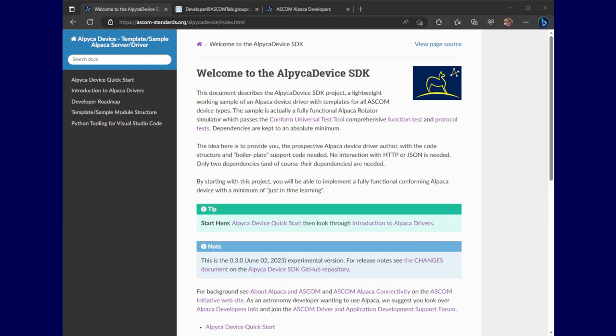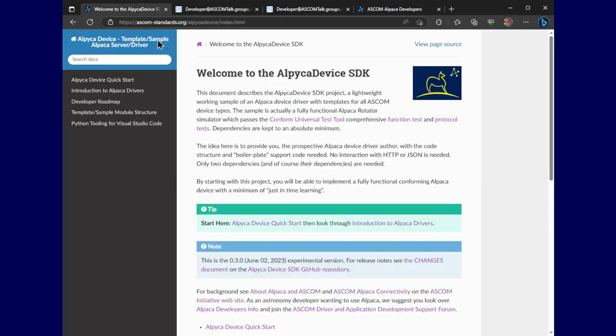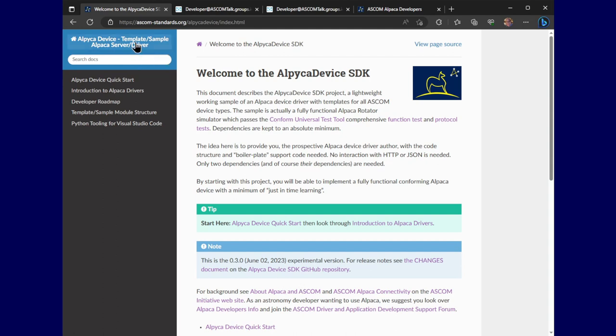And that's pretty much it. Okay, thanks for viewing this video. I should point out that there is a forum within which people discuss these things. It's this driver and application development support forum and the link to it is right in the docs for this SDK.